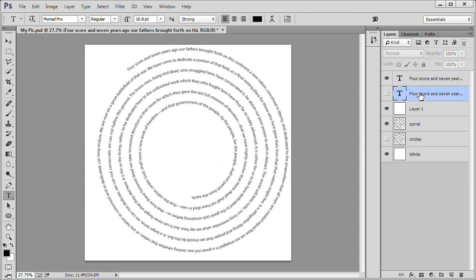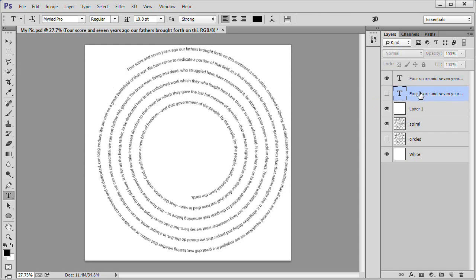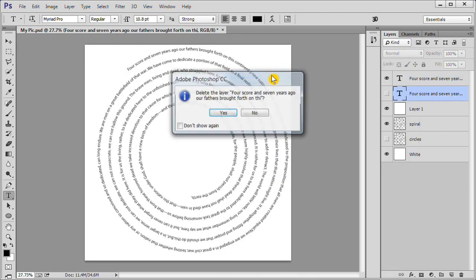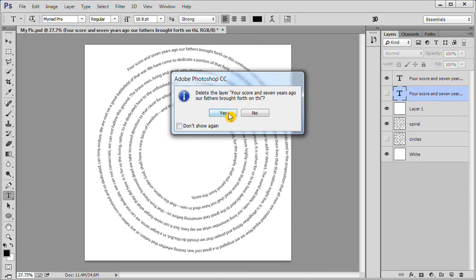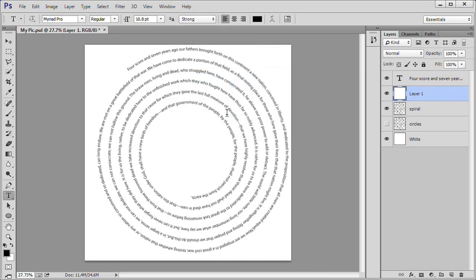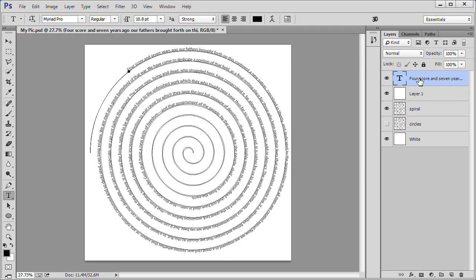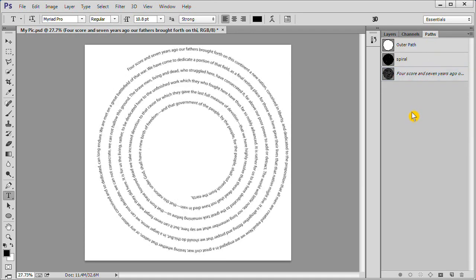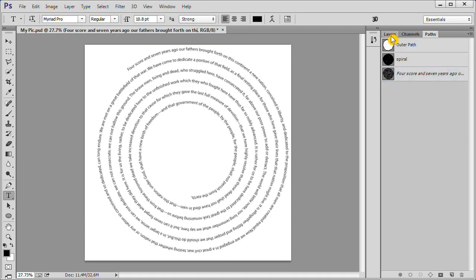Go to your second layer, which is an empty layer. Right click and delete it. Click yes to accept. Go to your top text layer. Then go to the path tab. Click anywhere in the path panel to deselect the path. Go back to your layers panel.